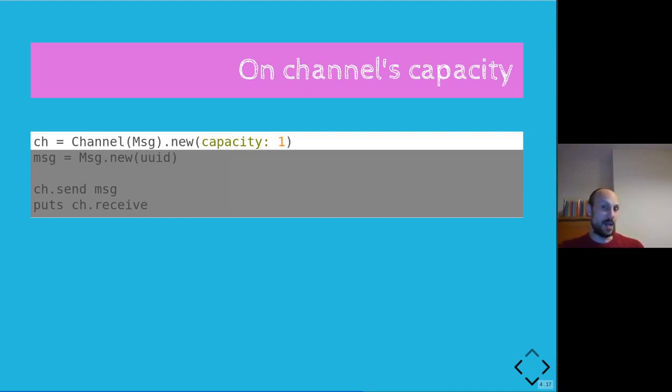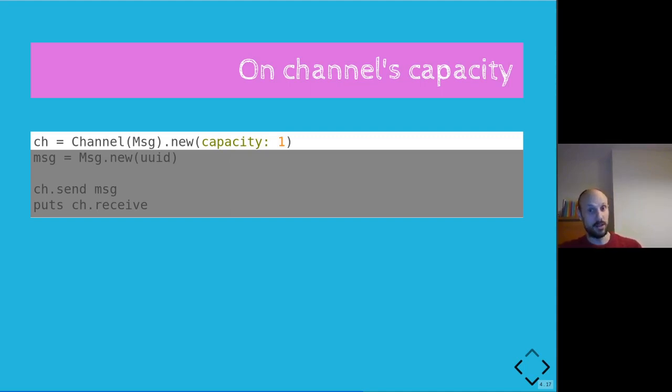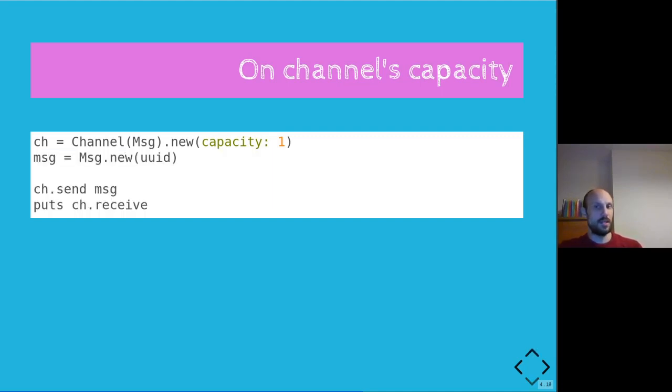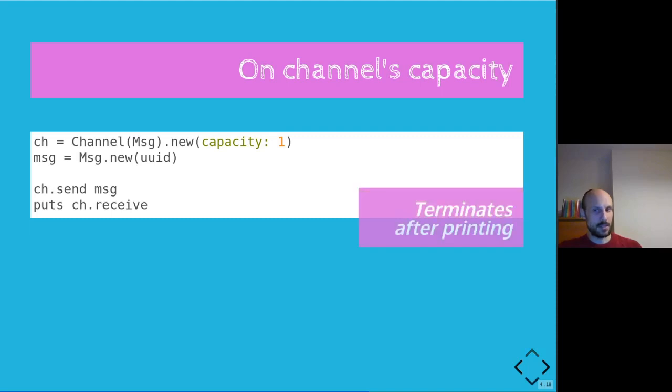And if we run this example, you might remember from the previous execution, this would stall and not complete, not terminate. In this particular case, when we run this example, the application actually does terminate after printing the message that has been sent through the ch channel, which is somewhat surprising.